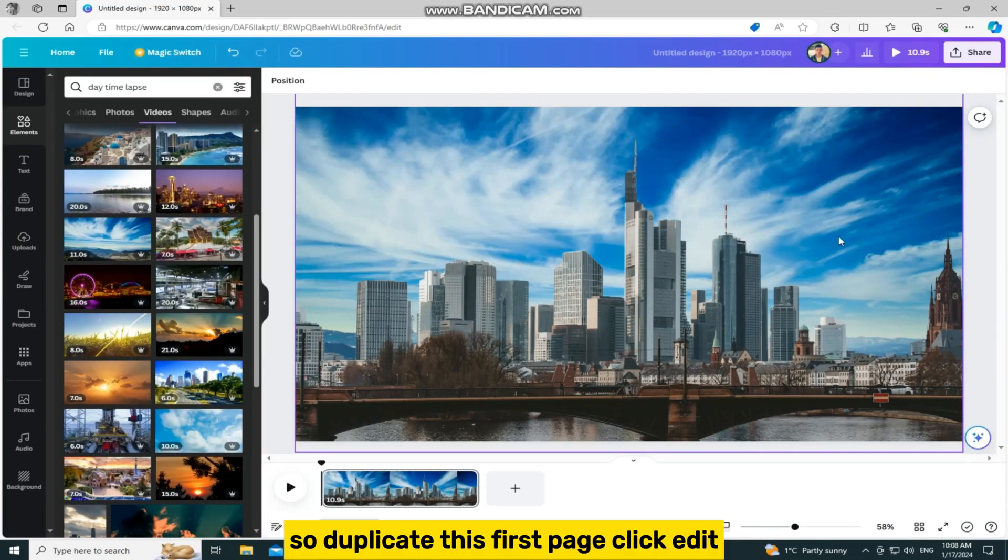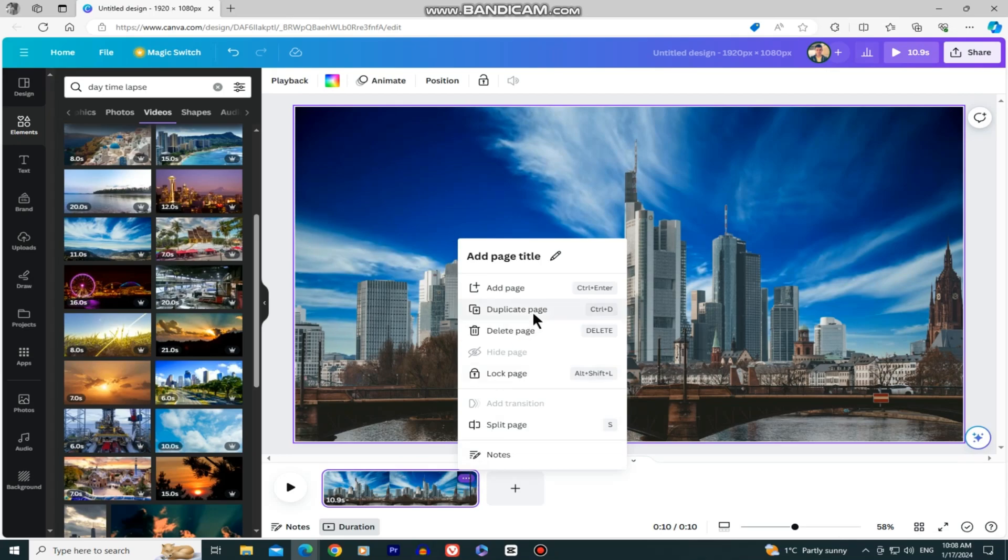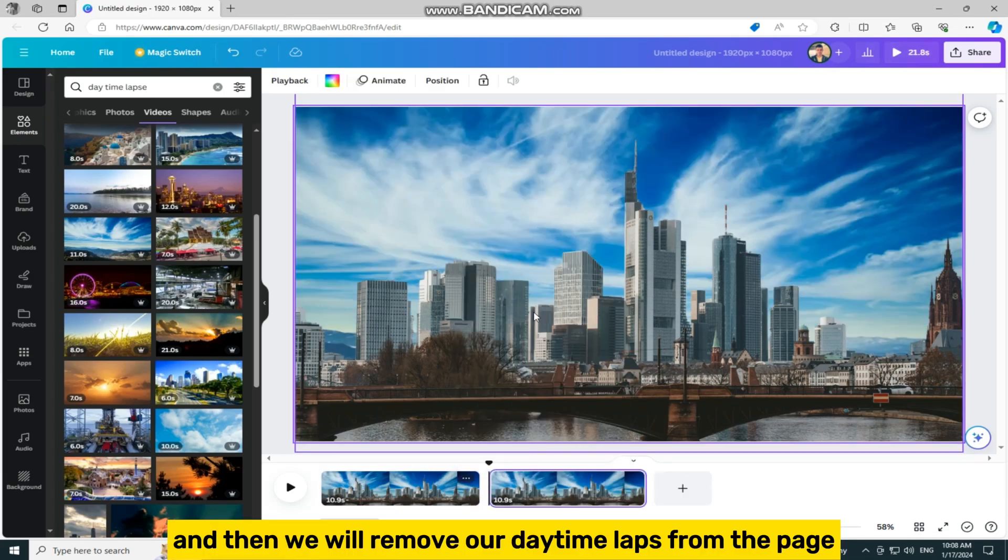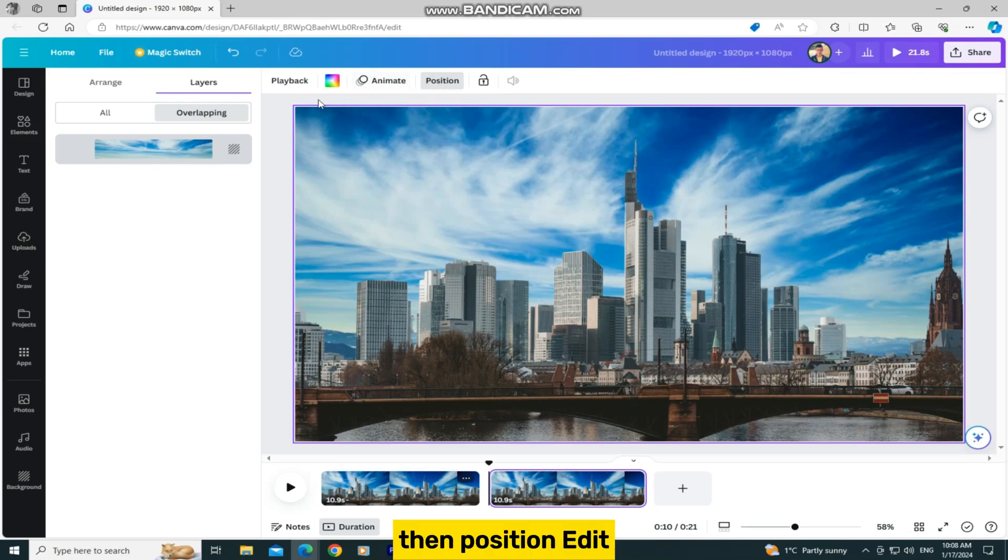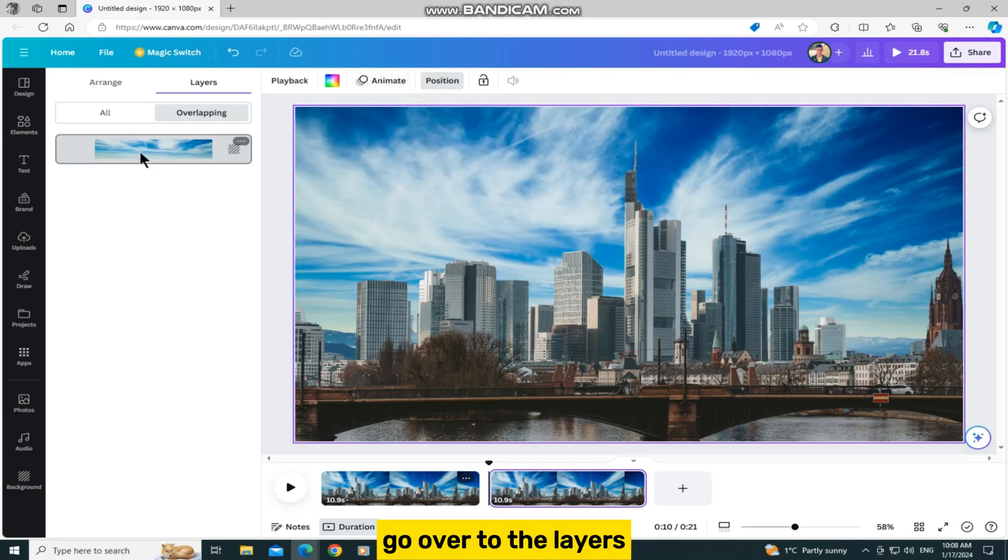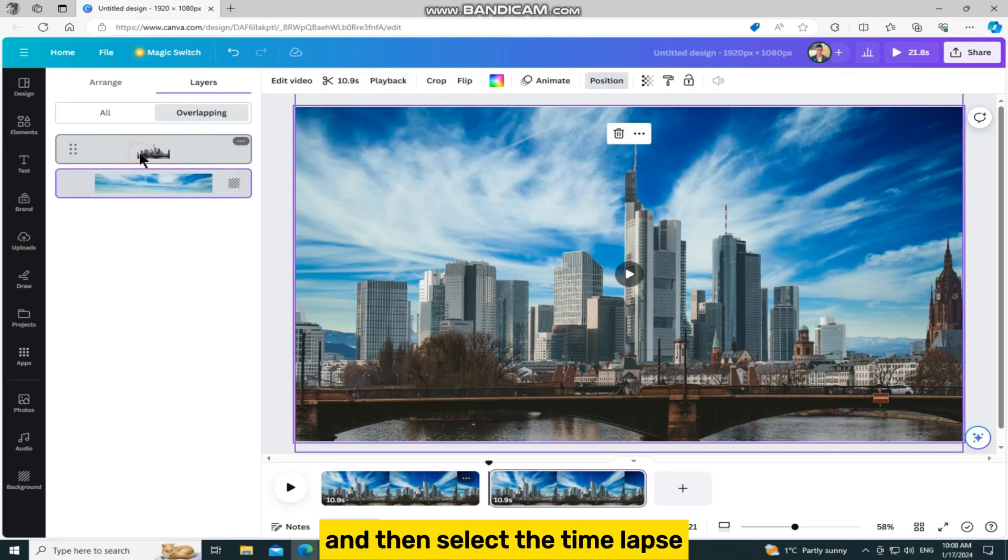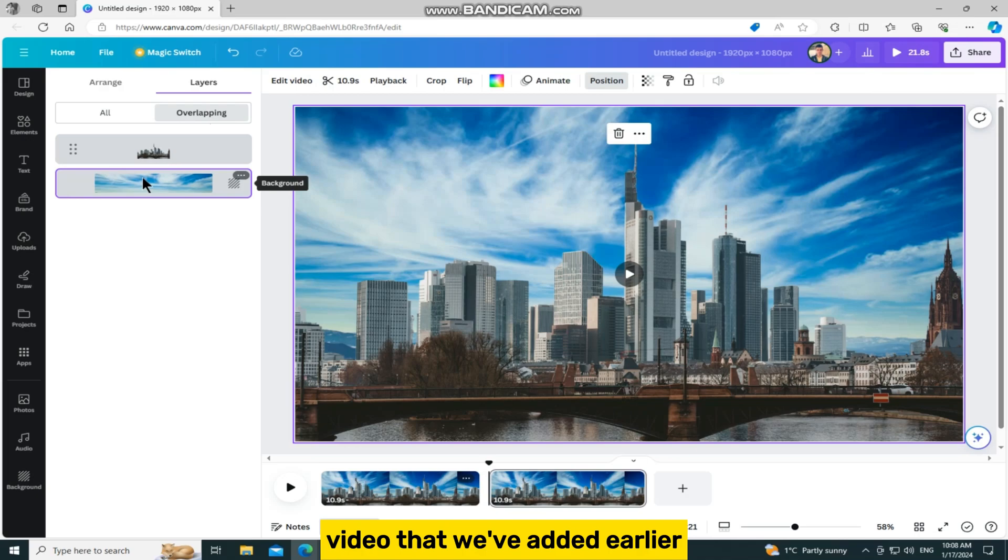So duplicate this first page, and then we will remove our daytime lapse from the page. Select the page, then position. Go over to the layers and then select the time lapse video that we've added earlier.